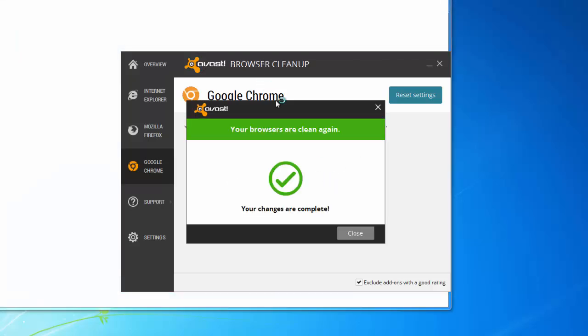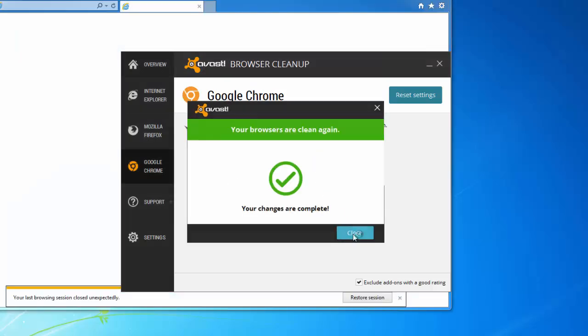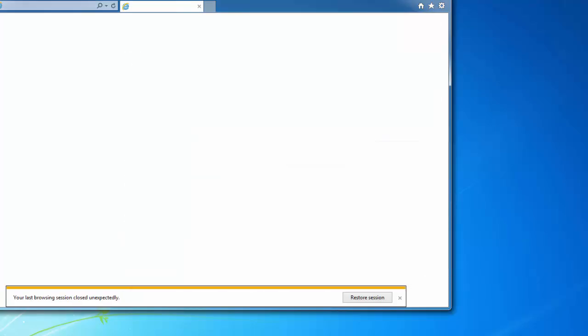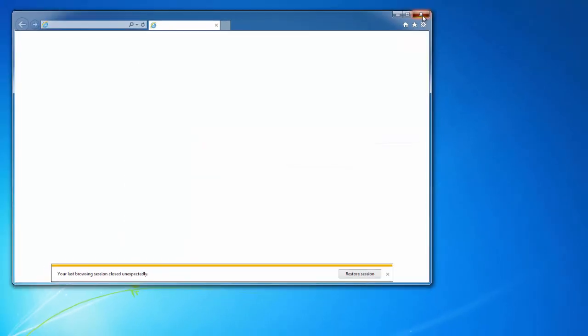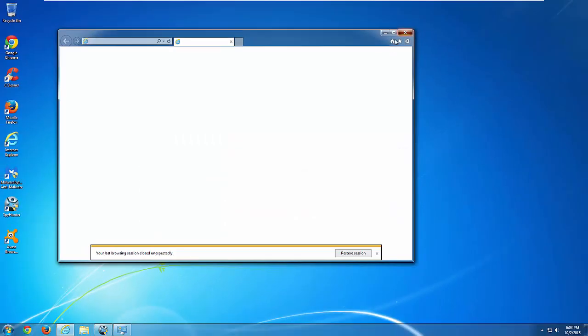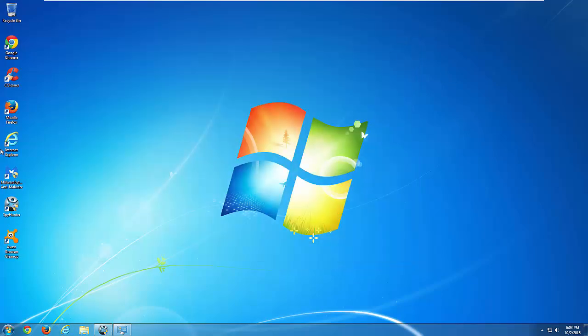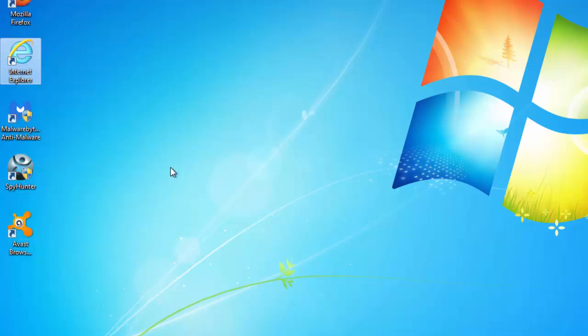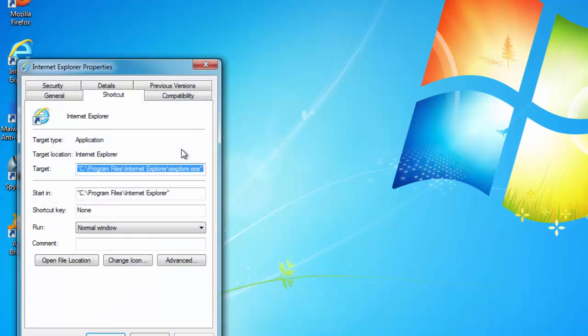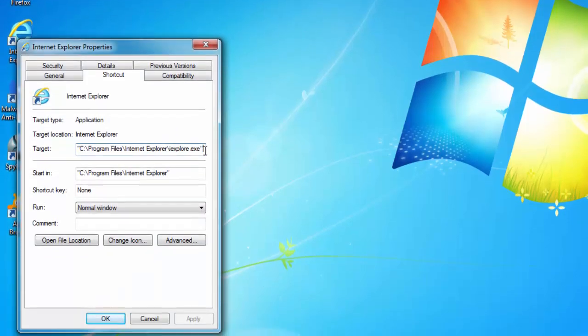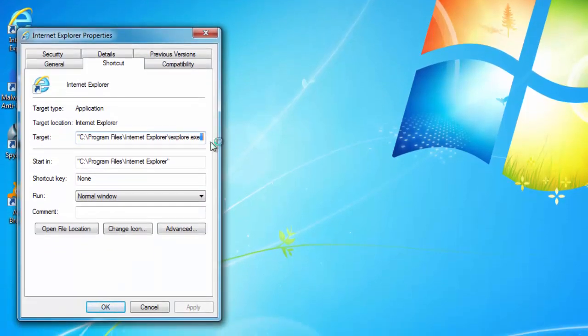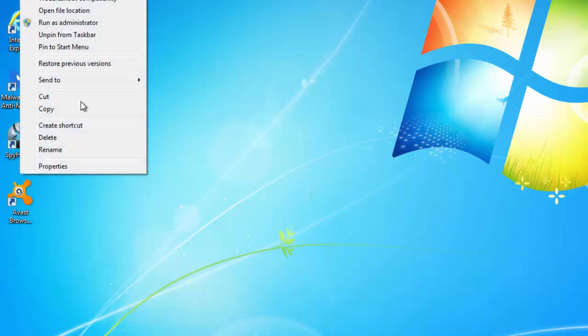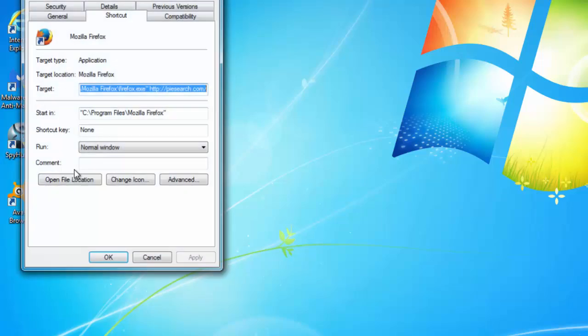In some cases Avast browser cleanup fixes this problem. However, not always. You need to right-click on your browser shortcut on your desktop and choose Properties. Look at the target field and search for any web page address written after the path to the executable file. You need to remove this URL.